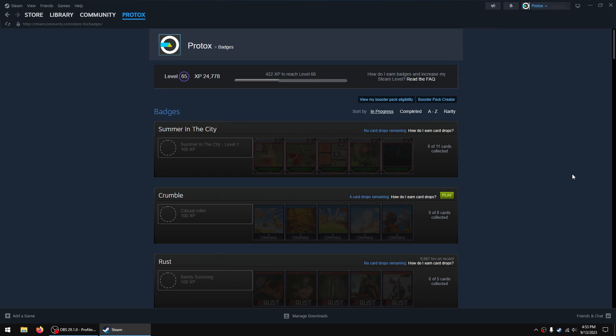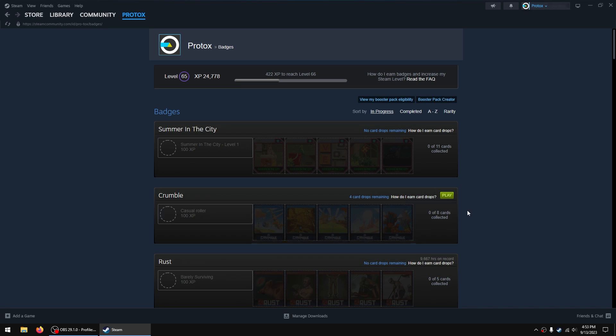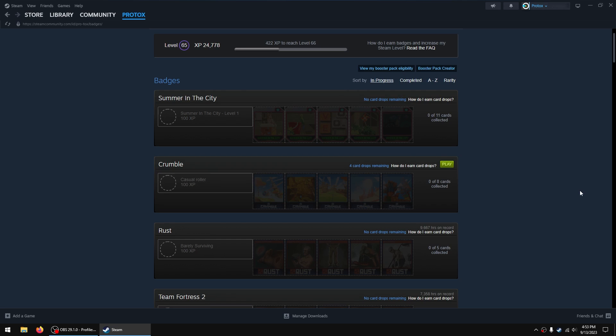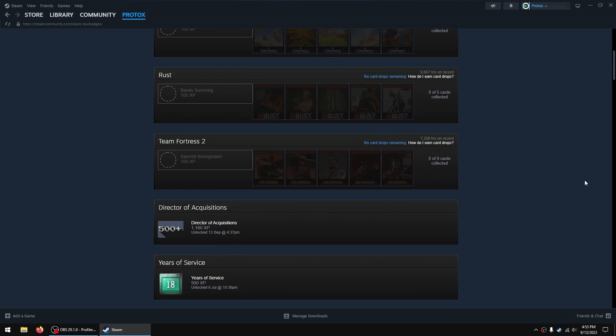you'll see that there are games listed that still have card drops remaining. For example, I claimed this free game today and I don't necessarily want to install it, but I would like to get the card drops because you can craft them into badges, you can sell them, whatever. They're pretty much worthless, they're worth like a couple of cents, but for some games they're worth quite a bit so it depends on the game.